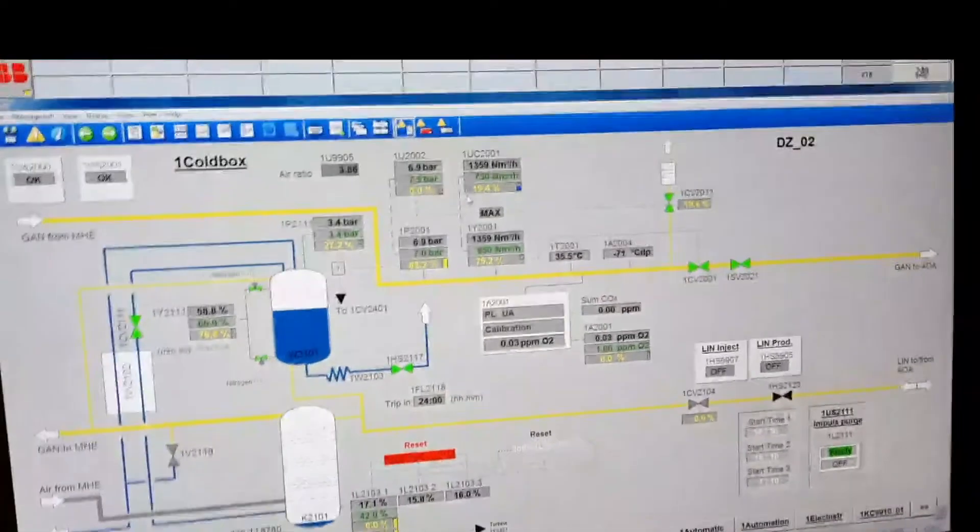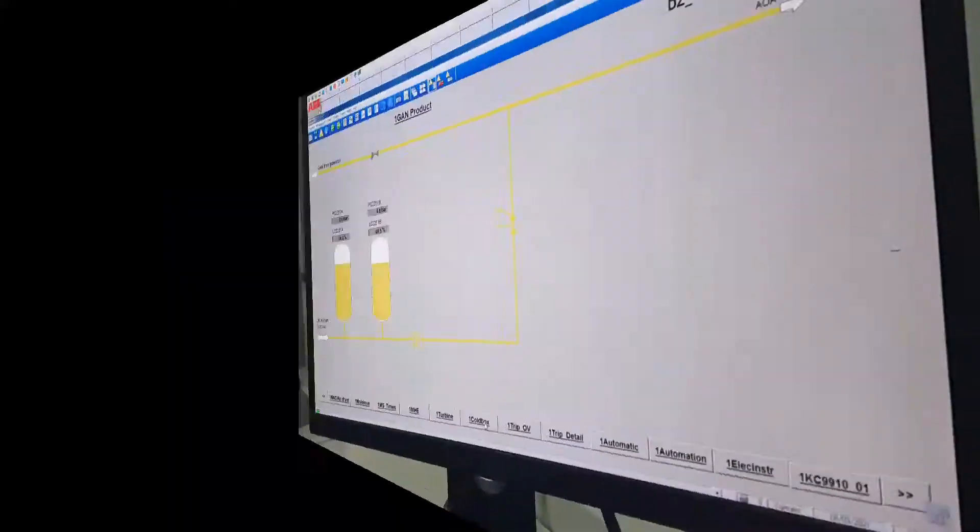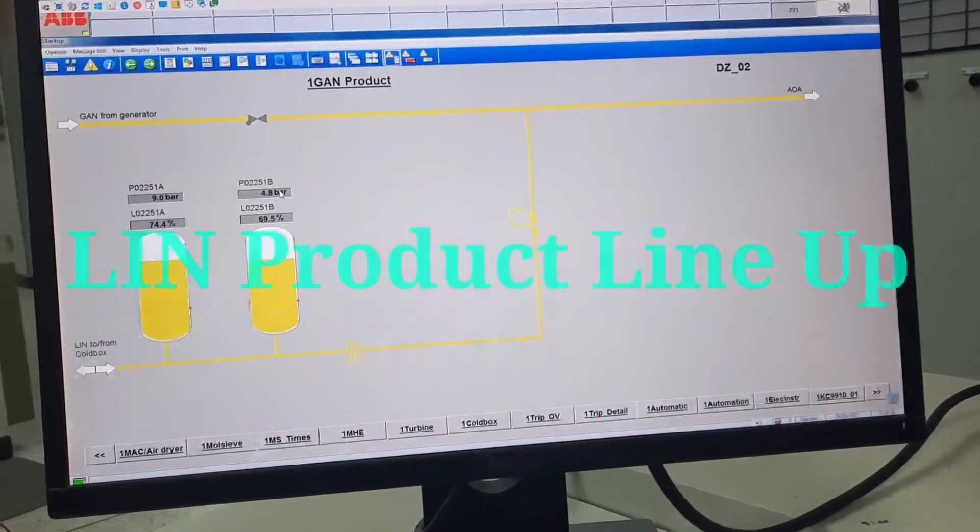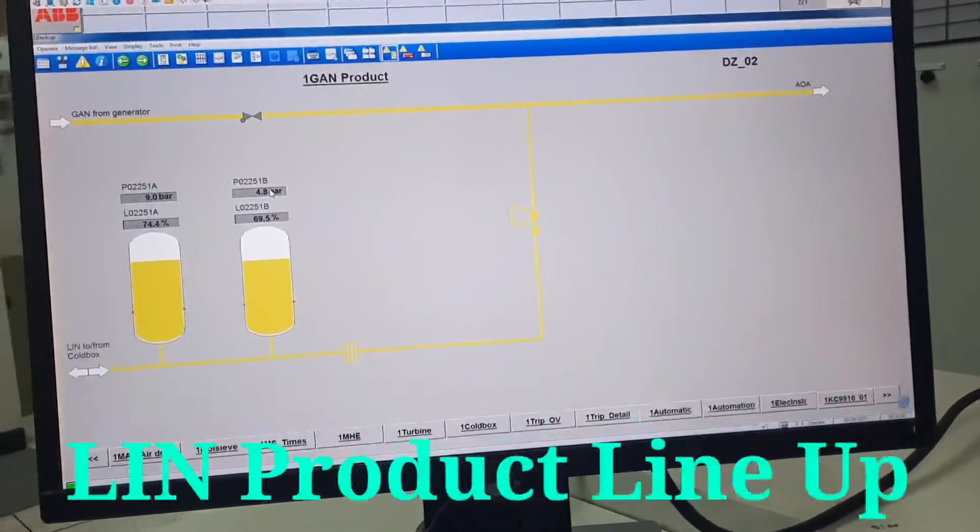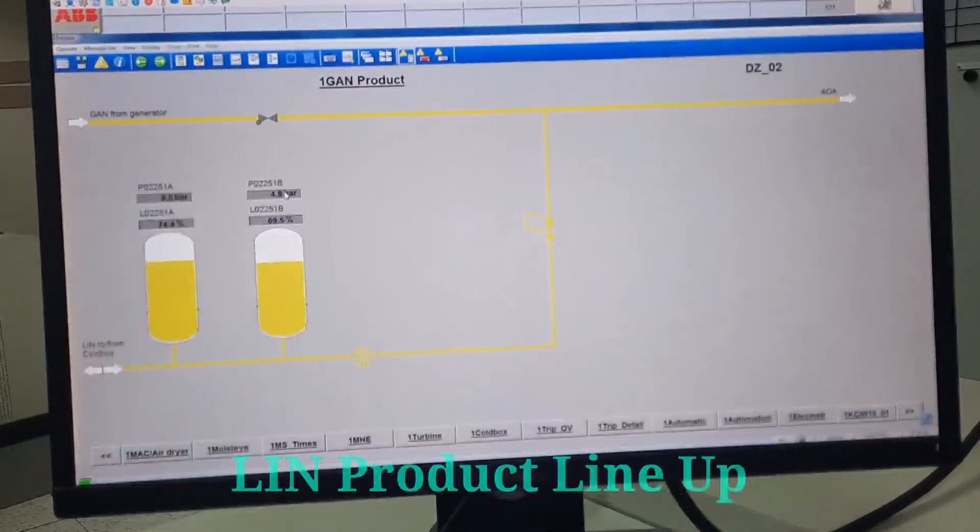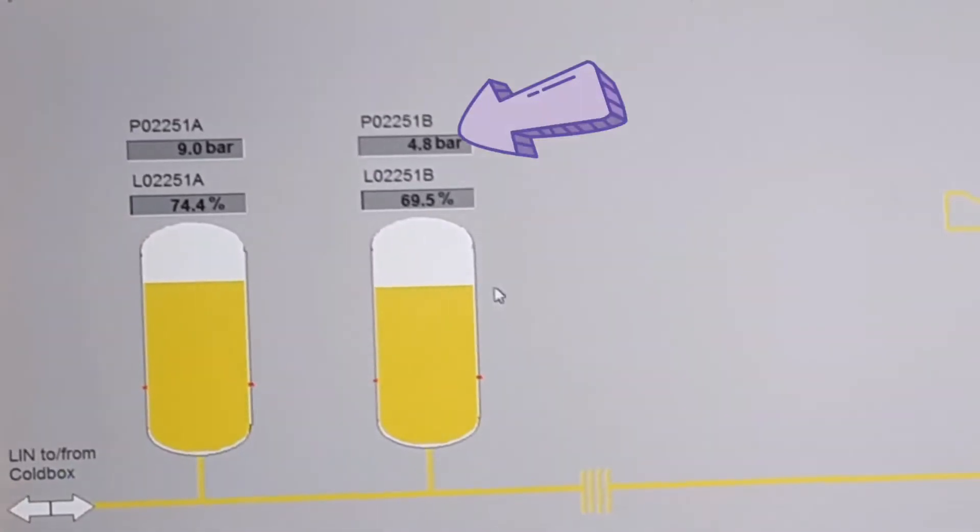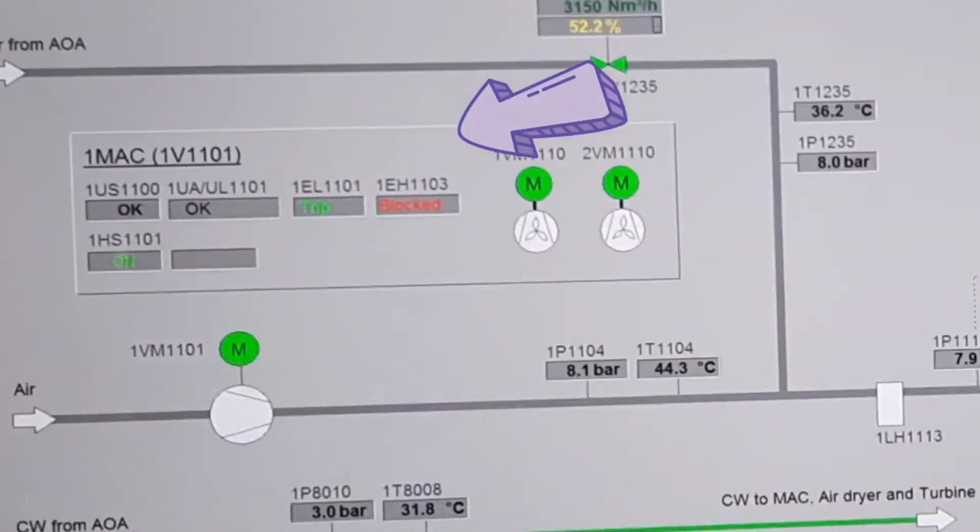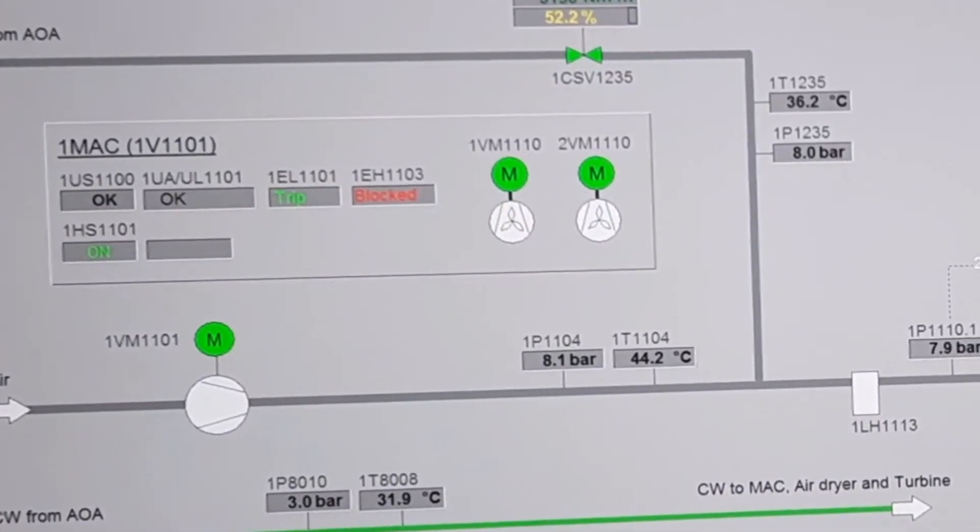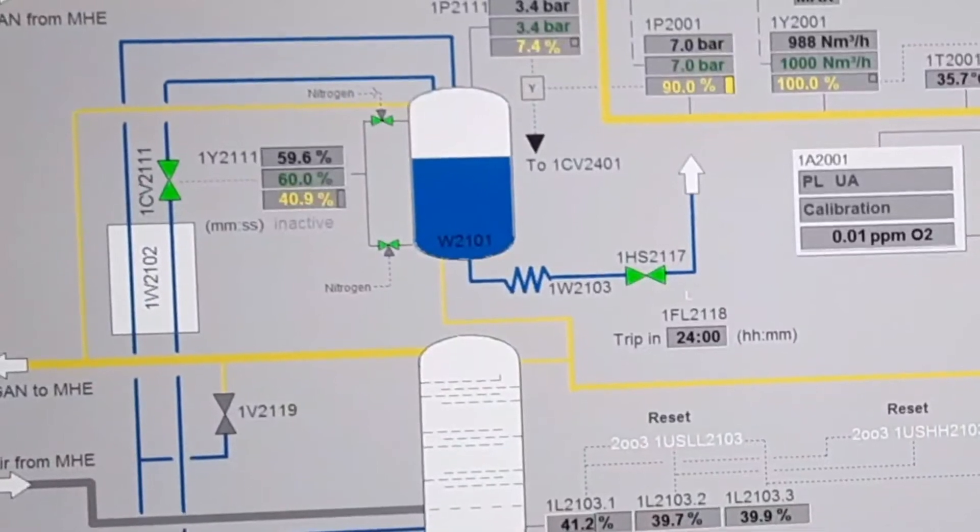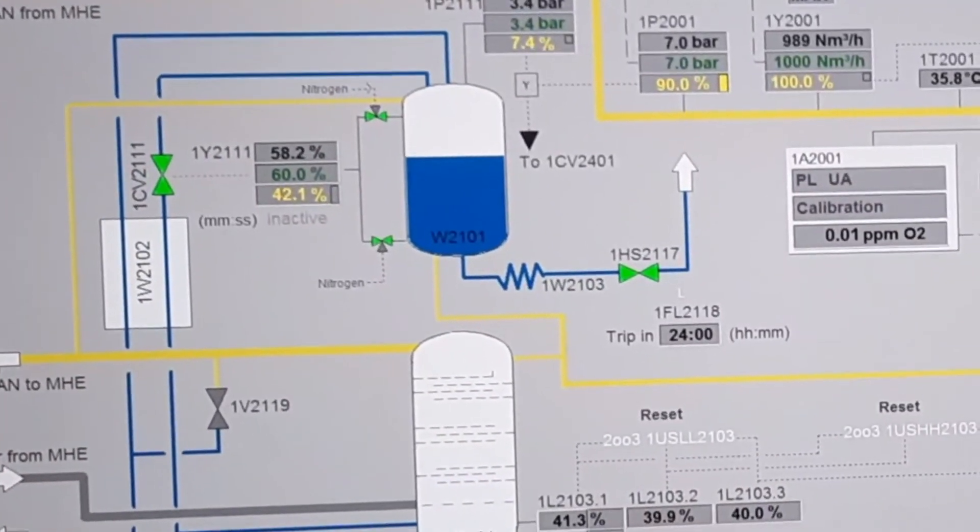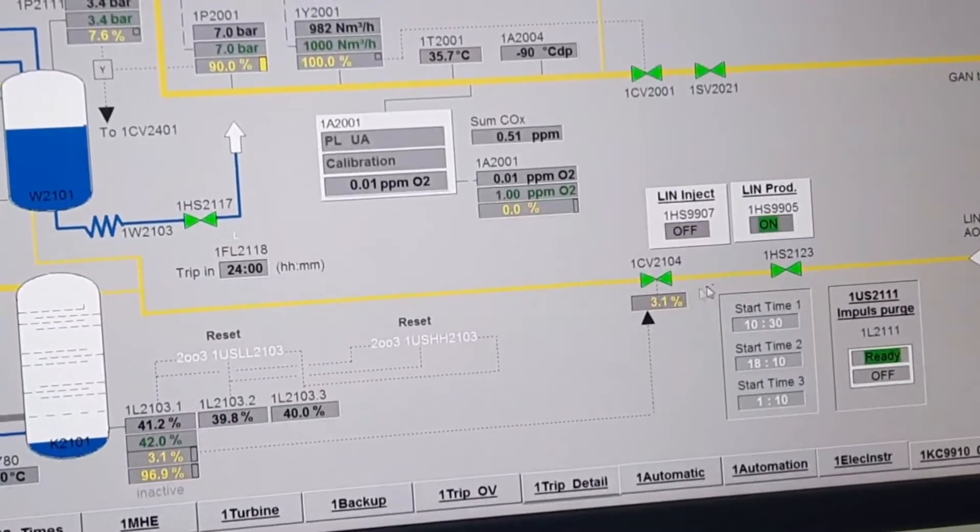Before lining up the liquid line, we need to check that the receiving tank pressure is less than 7 kg. This shows 4.8 kg, so it's acceptable. Now I will go to the cool box unit and line up the liquid line.